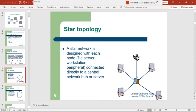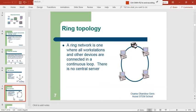Similarly, if I need to transmit data from one laptop to another computer, the data comes from the source laptop, goes to the file server station in the middle, and then is forwarded to the destination computer. The third topology is the ring topology.